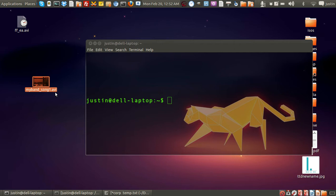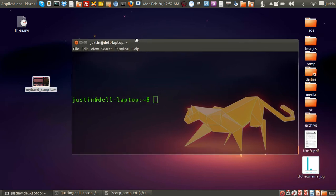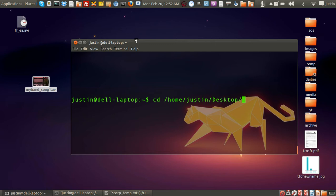So, what I'll do is, I'll first go into the terminal, and I'll navigate to that, and so I'll type in cd home justin desktop, enter, because it's on my desktop, of course.